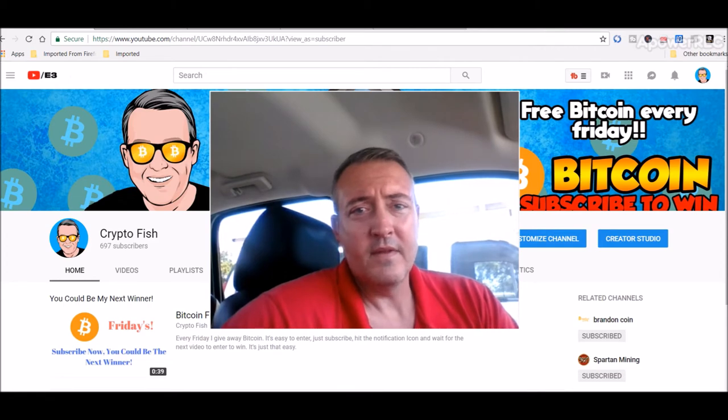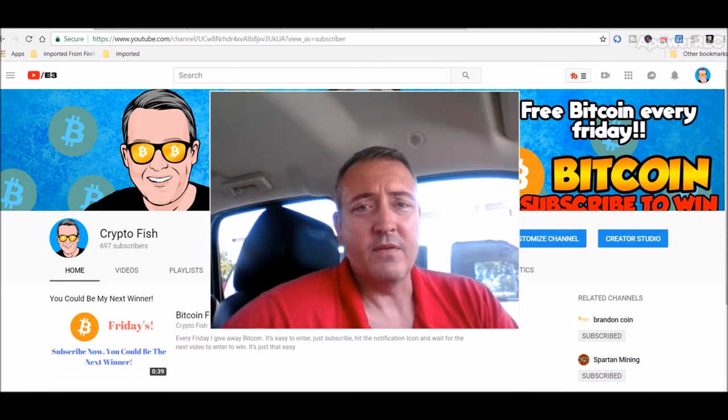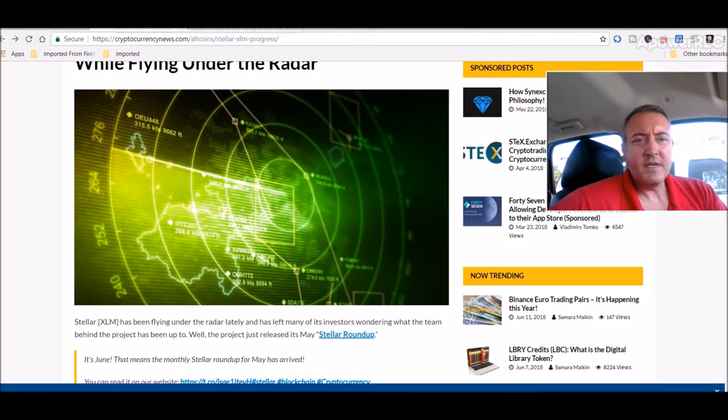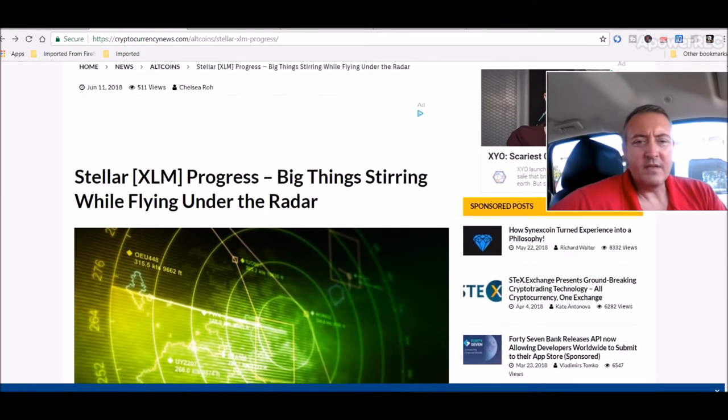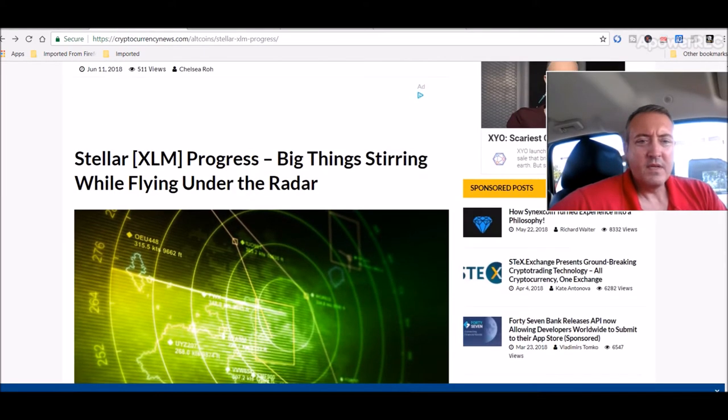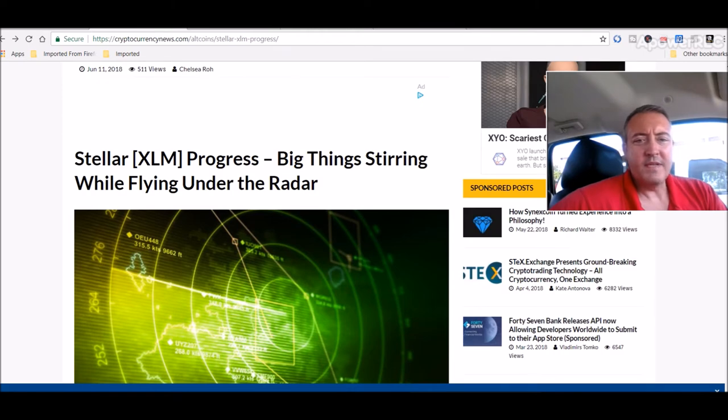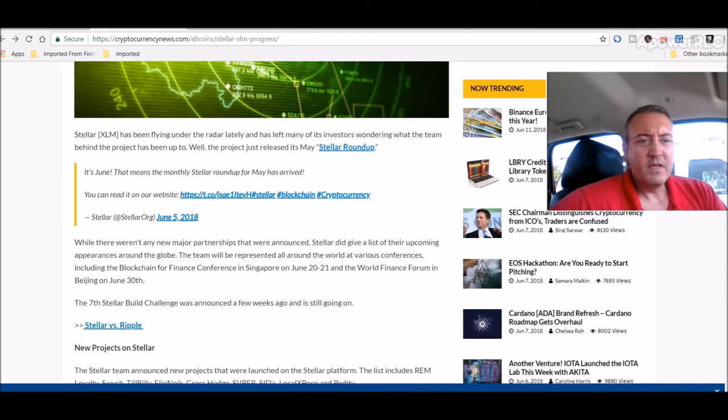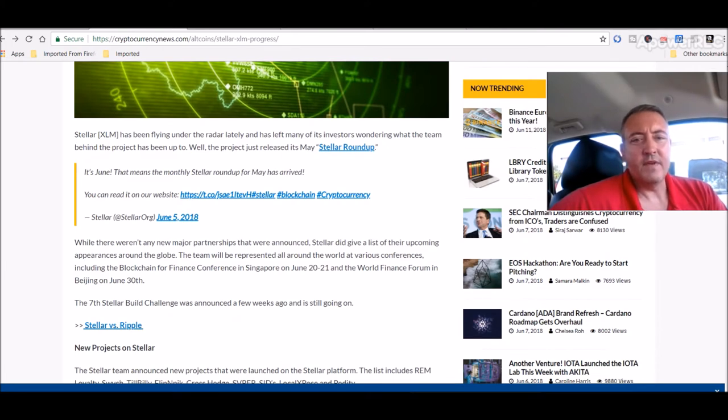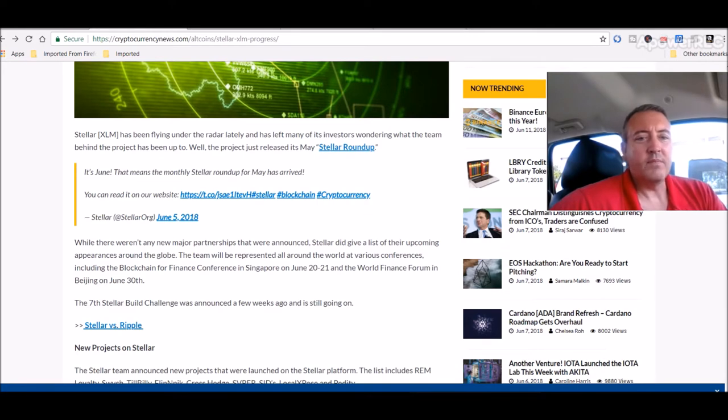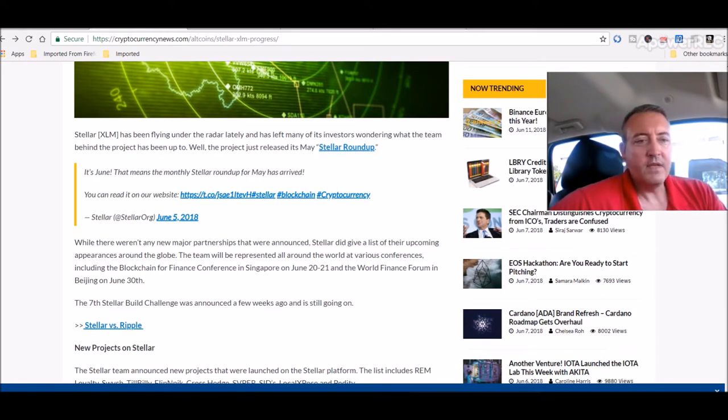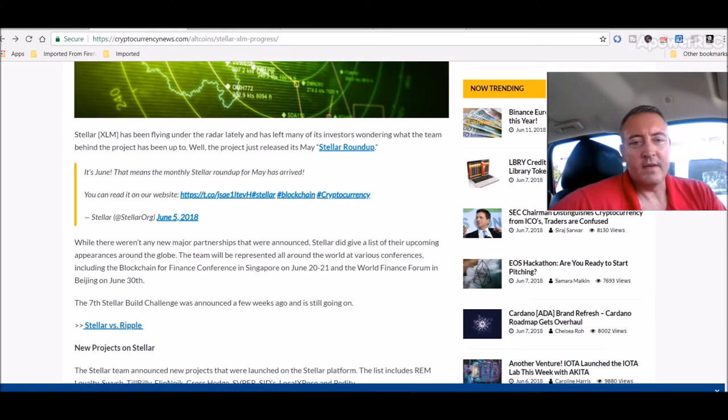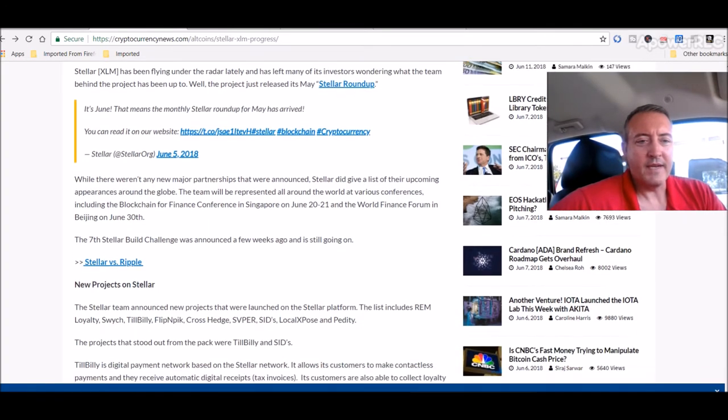Alright guys, let's head to the news. Let's check out the latest news on Stellar Lumens. Stellar progress, big things stirring while flying under the radar. Stellar has been flying under the radar lately and has left many of its investors wondering what the team behind the project has been up to. Well, the project just released its May Stellar roundup. It's June, that means the monthly Stellar roundup for May has arrived. You can read about it on our website.